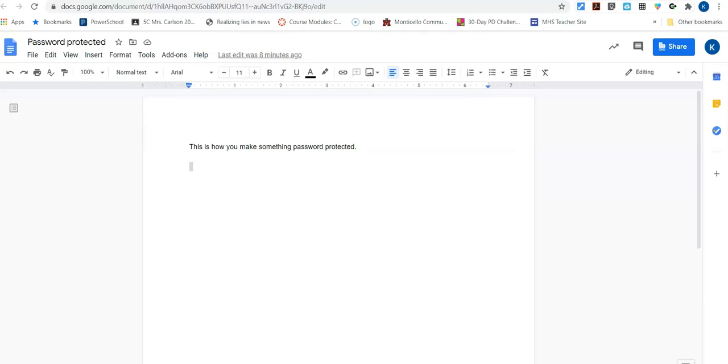We're going to talk about how to make something password protected so that your audience can view something, let's say like a music video that your band may have created, but you don't want everybody else to see it, but you still want to get it out to like the band parents.